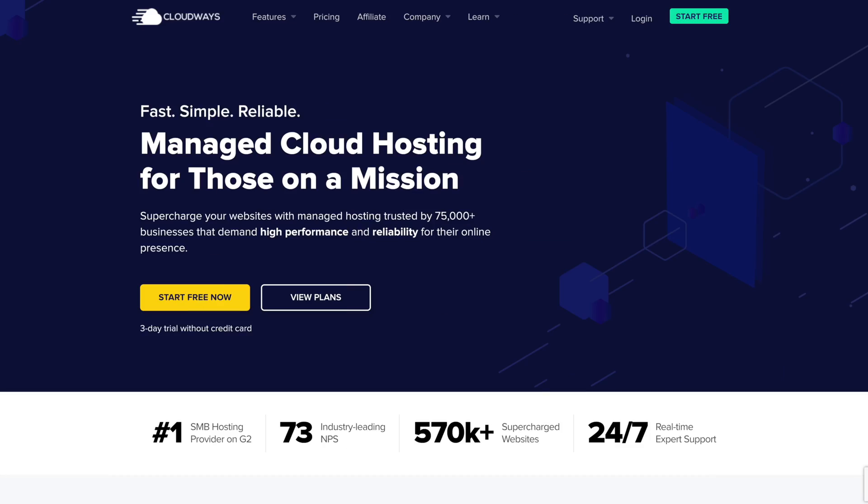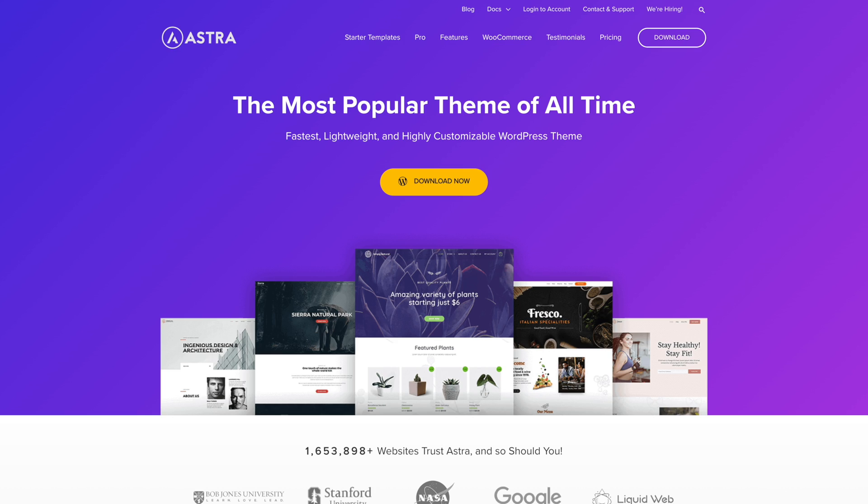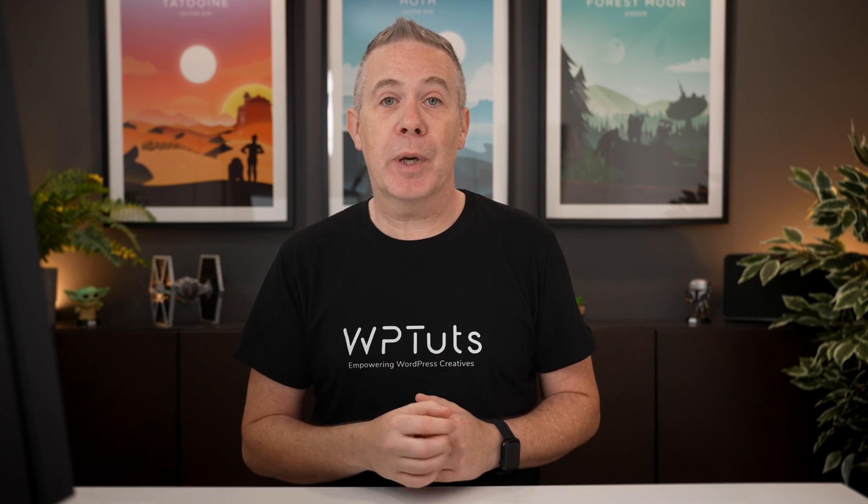So very recently, Cloudways and Brainstorm Force, the company behind the very popular Astra theme, teamed up to provide Astra Pro for the first 12 months with any of the Cloudways hosting accounts.